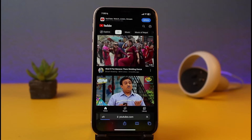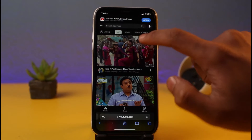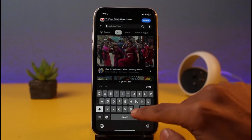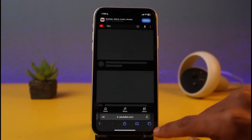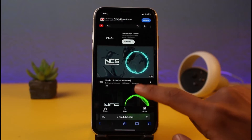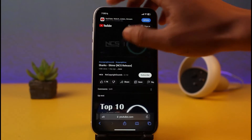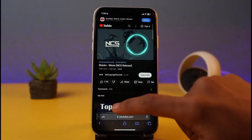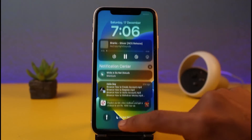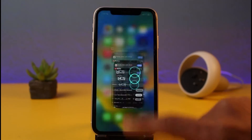Once you go to youtube.com, you can simply search for any video that you want to play. Just open up that specific song or video, as you can see here, and you'll also be able to see the bar at the very top of the screen showing the currently playing video.